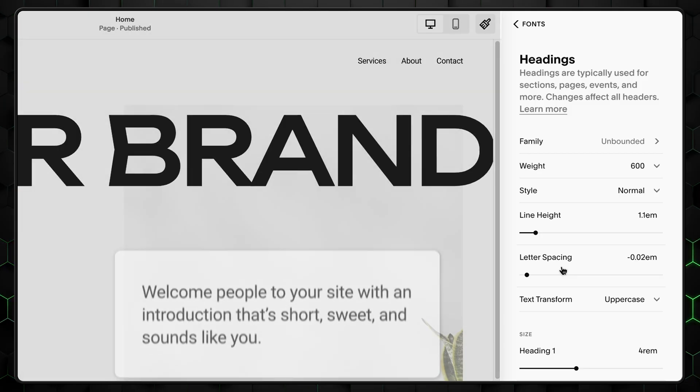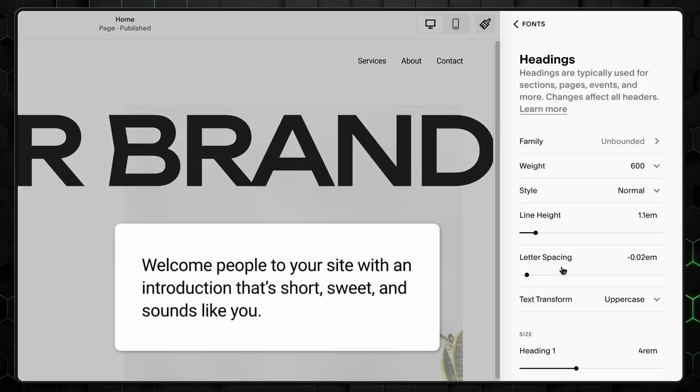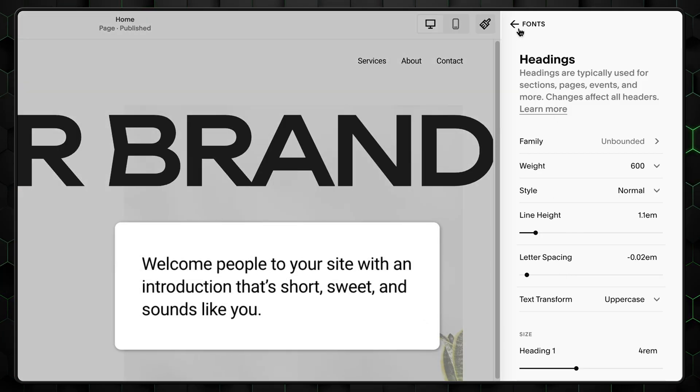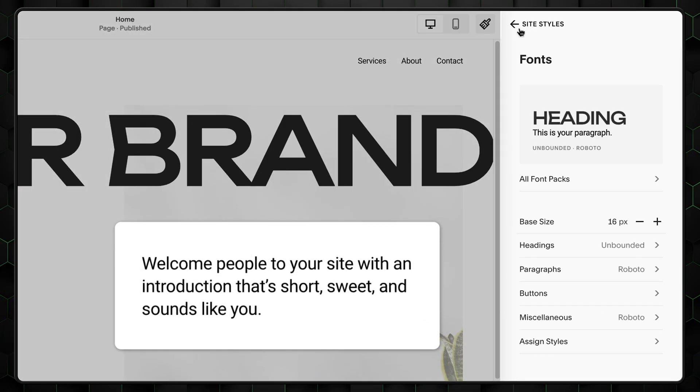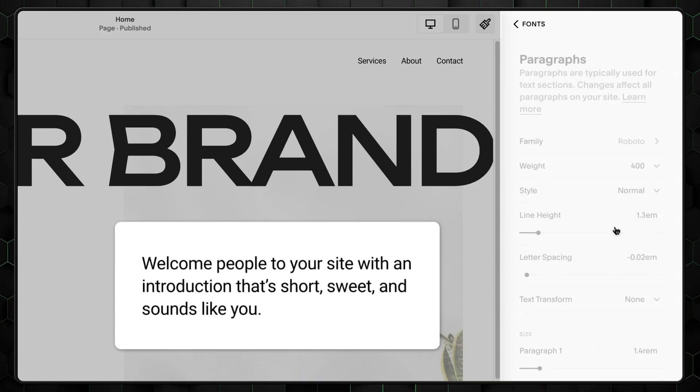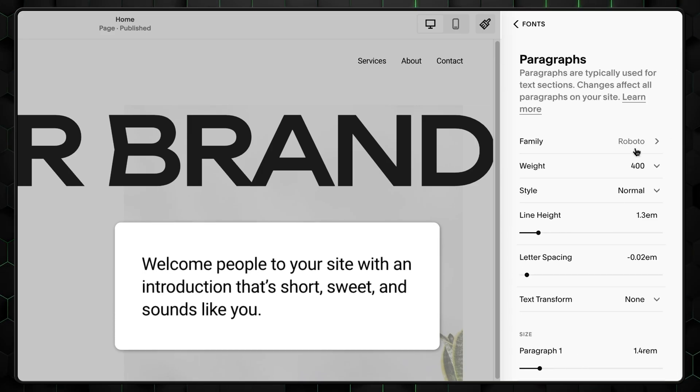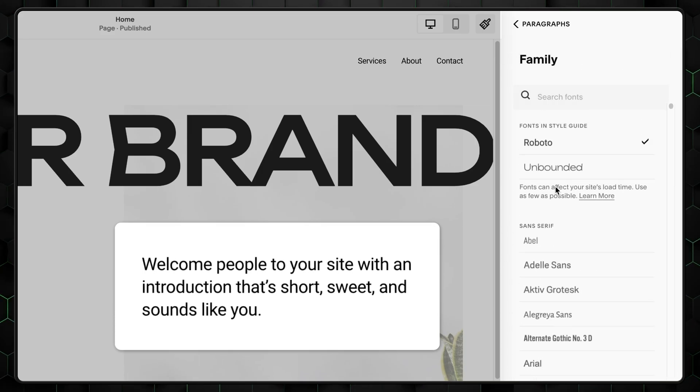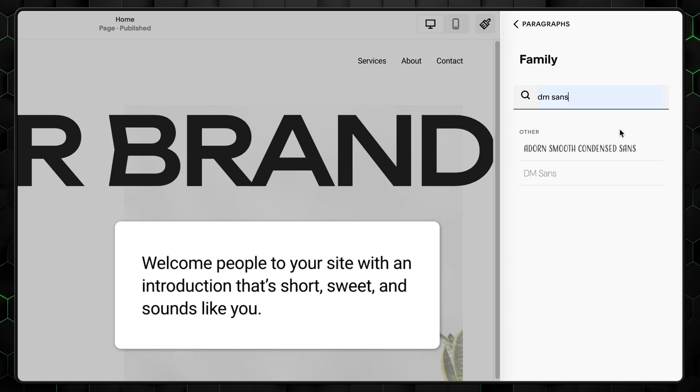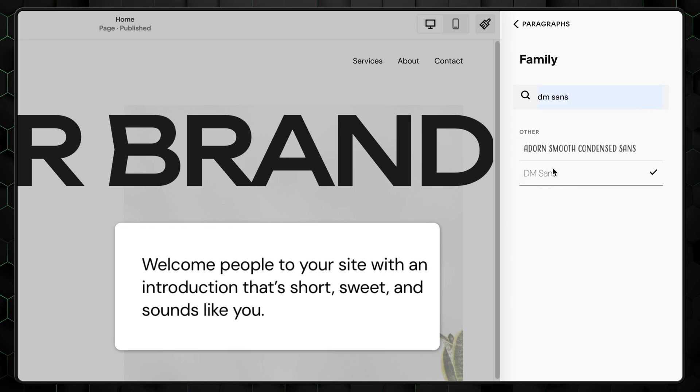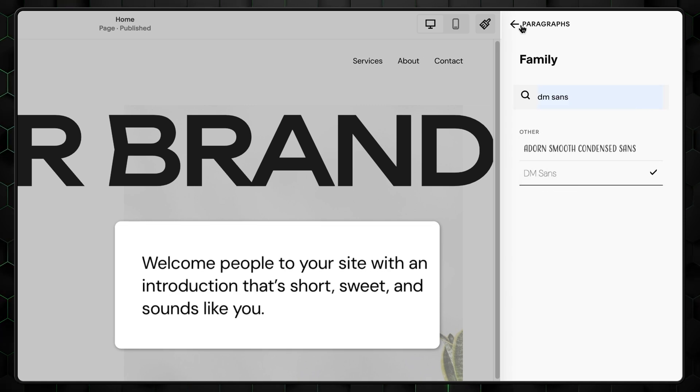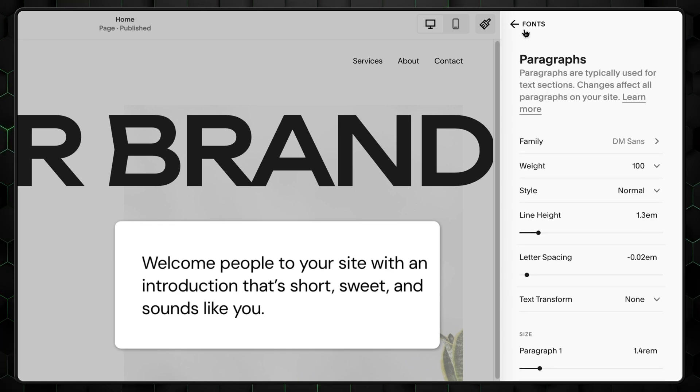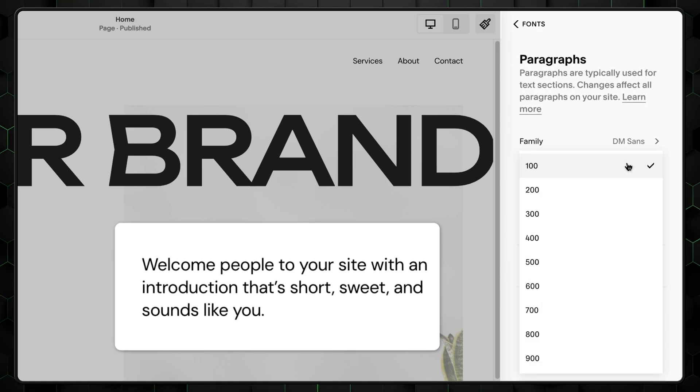Hmm, you know what? We should also probably mess around with paragraph text, but now it's a bit of a mismatch with the headings. Go to paragraphs, then font, and this time search for DM Sans. This one. Let's also make this text a bit more heavy by changing the weight to 400.